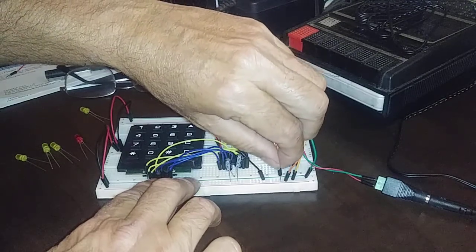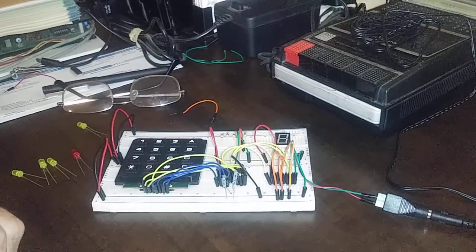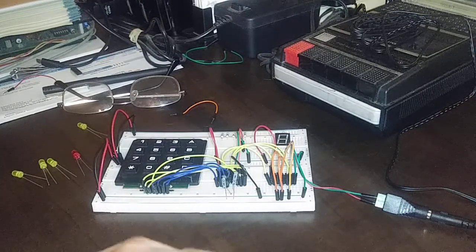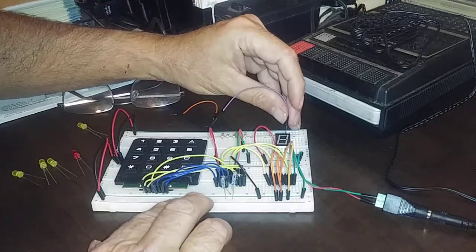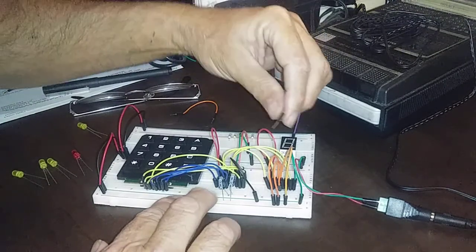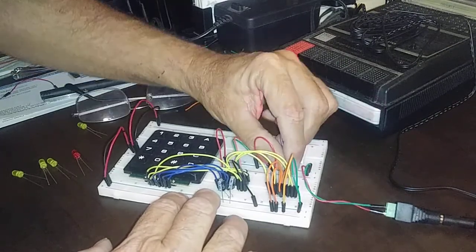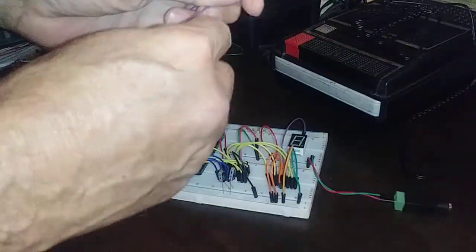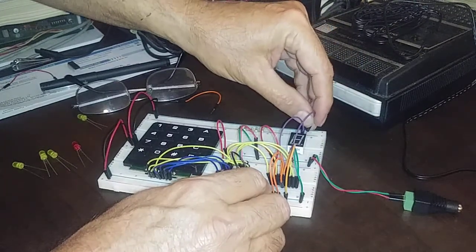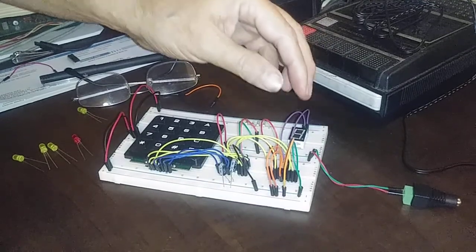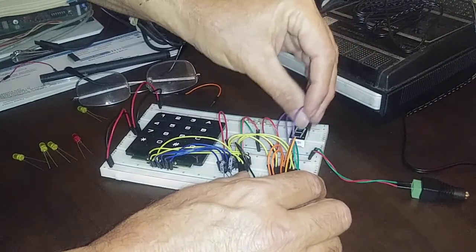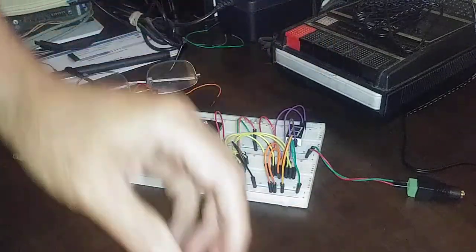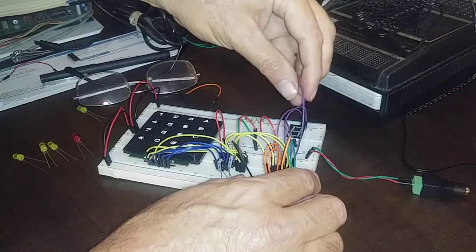Now all we have to do is plug in our seven different inputs onto the seven segment display. We're going to start with A here, which is at the top right. That goes into pin 13. Count nine, 10, 11, 12, 13. We might want to unplug the power here. And then 12 goes to B. 11 goes to C.